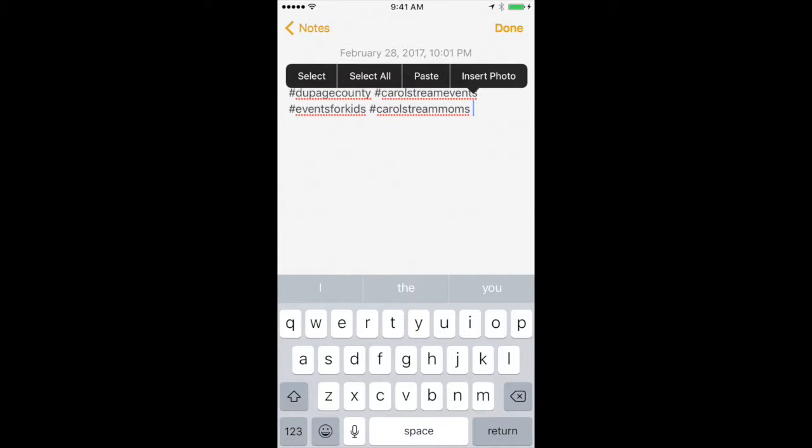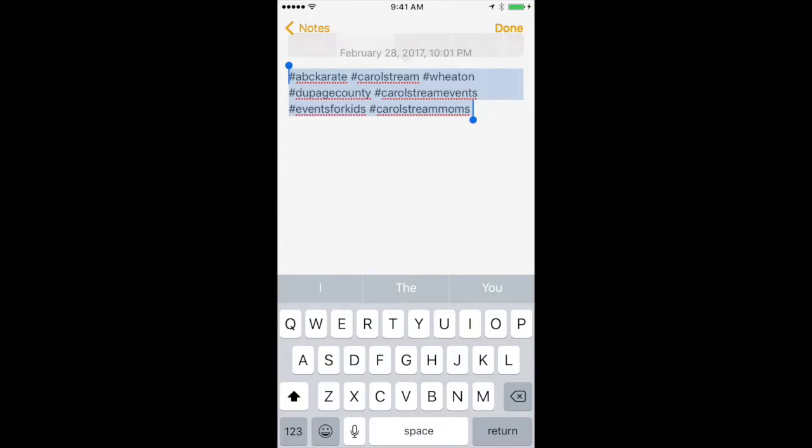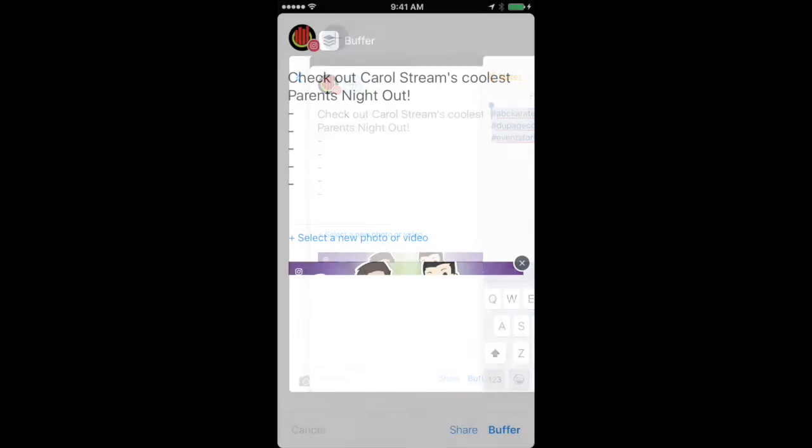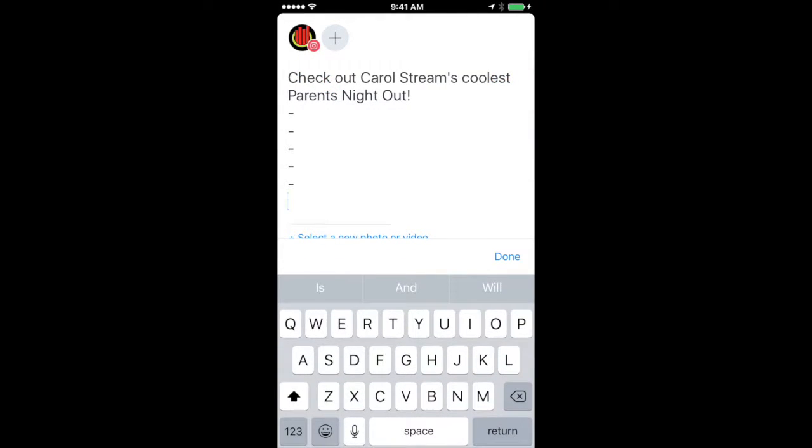So we're going to select all. We're going to go ahead and copy this. And then we're going to go back to Buffer and paste it into the caption part in our Buffer app. And then those dashes will hide it once we get into Instagram.